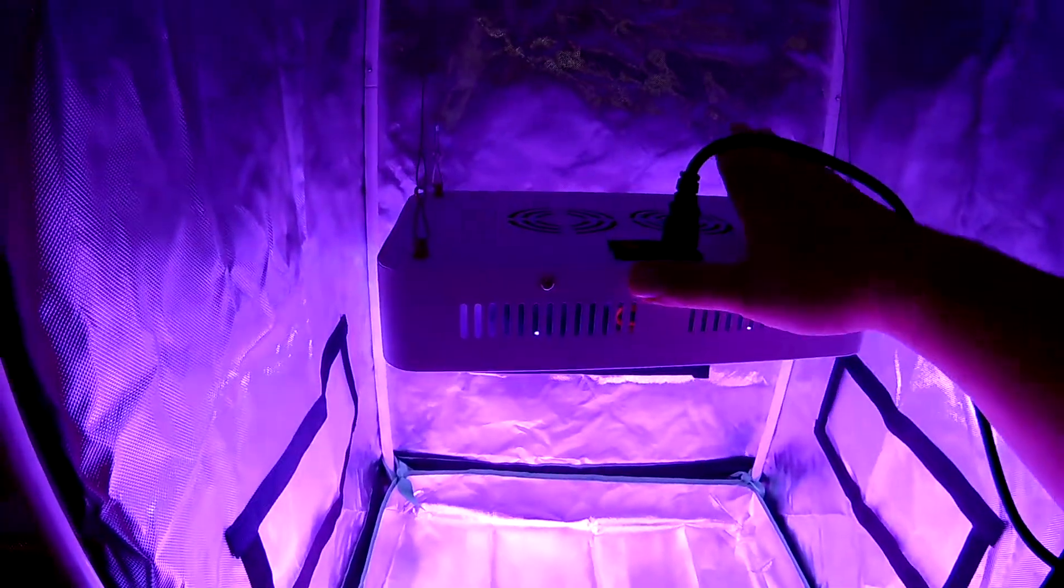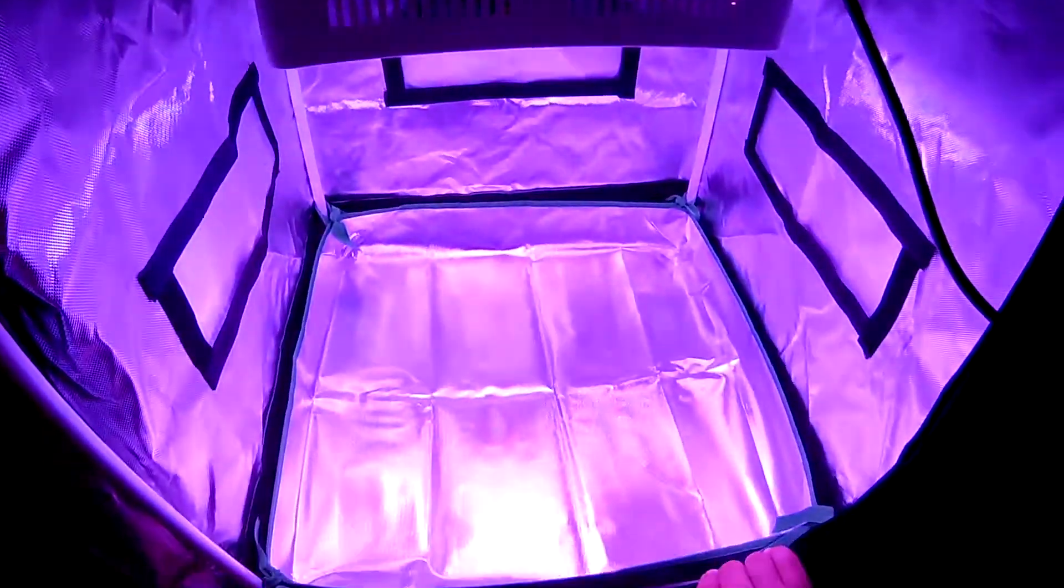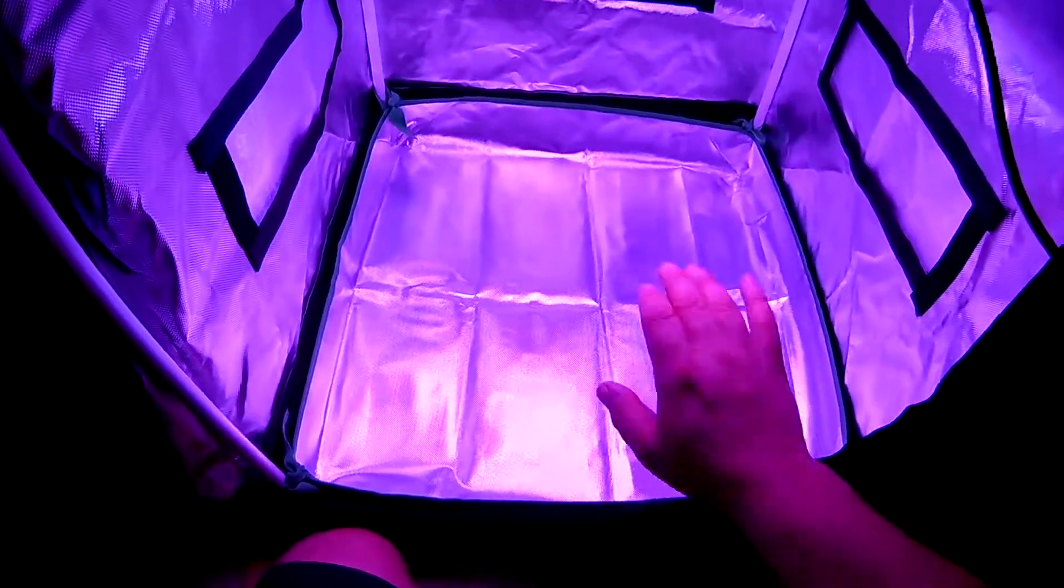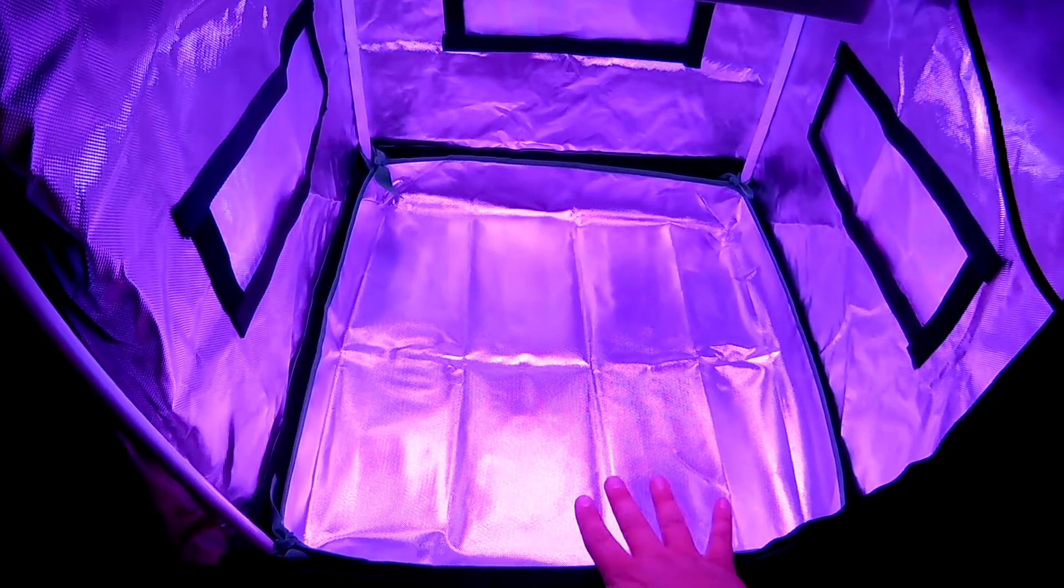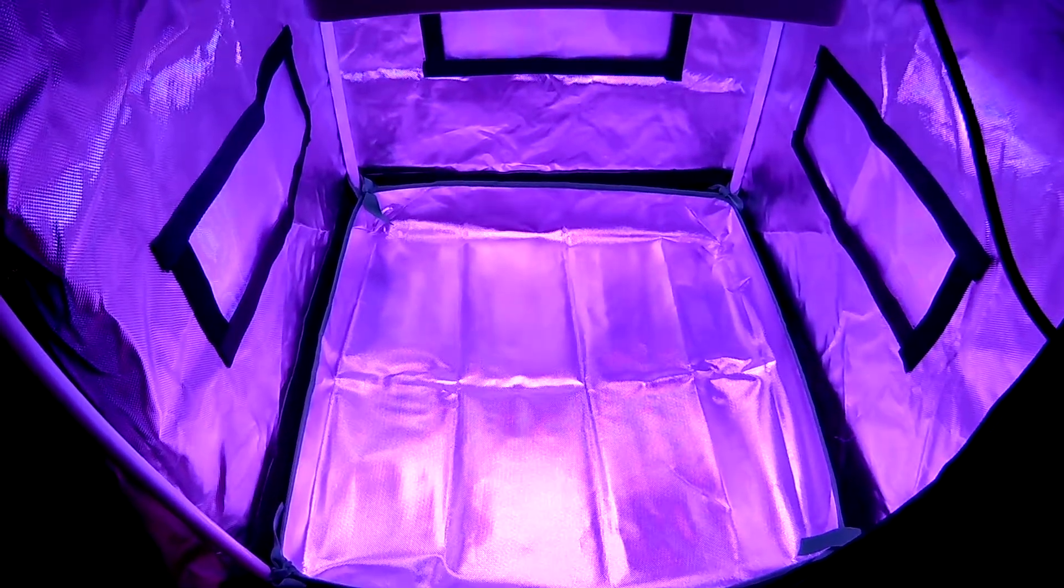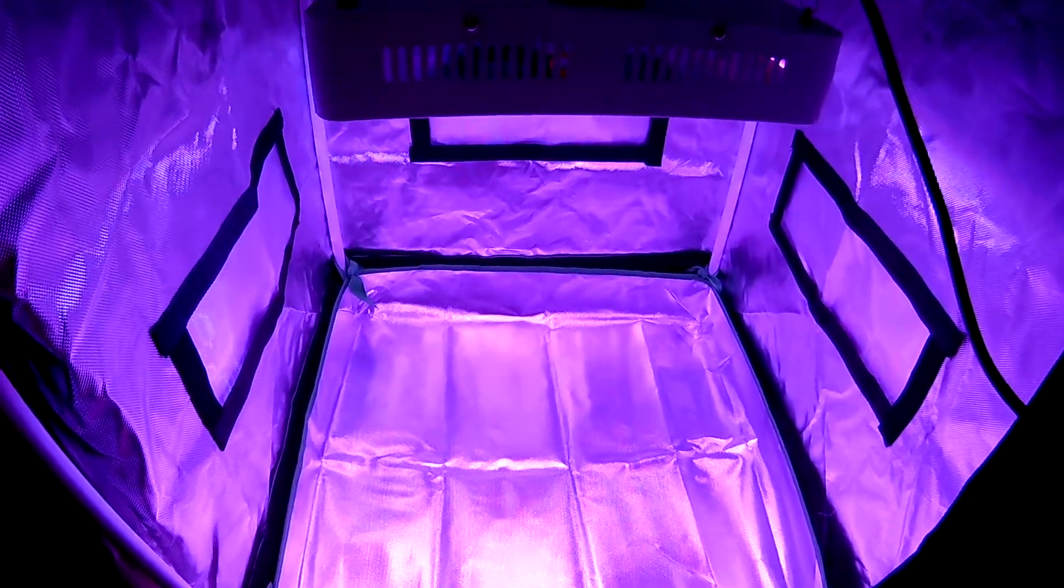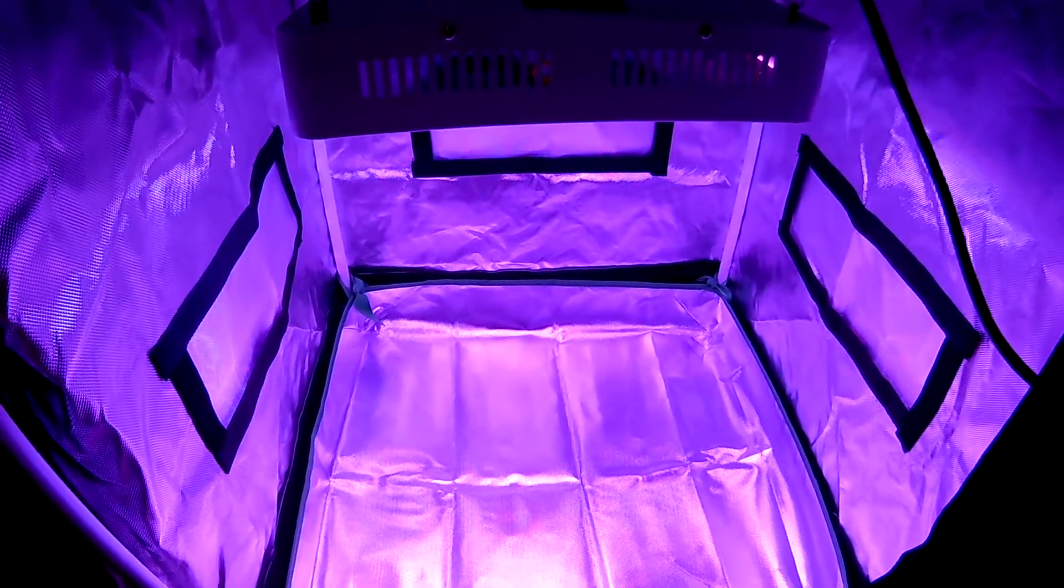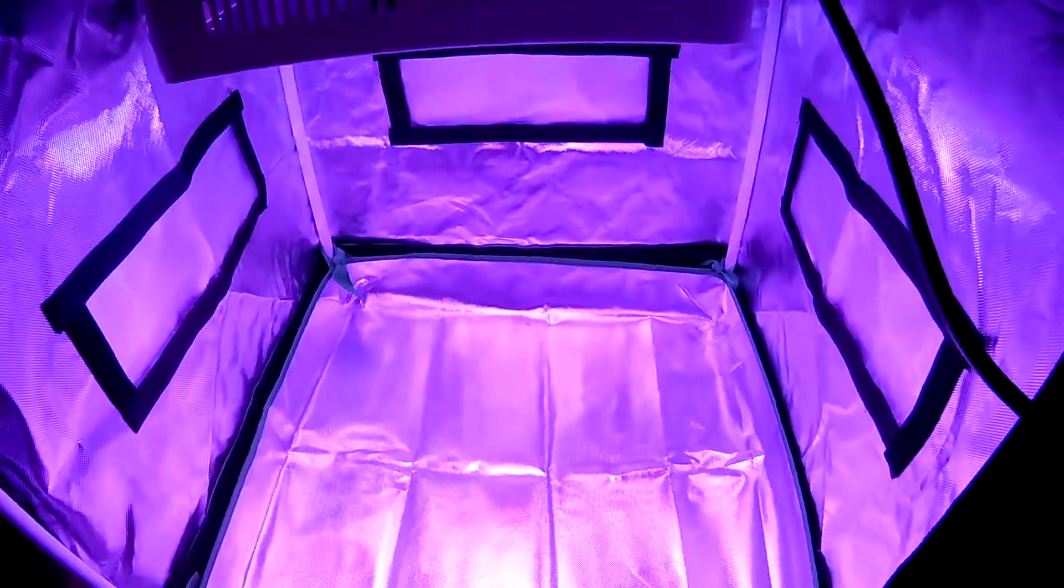This is a great overall quality. This is a 2x2 tent, it lights it up very well. I probably wouldn't go much bigger than a 3x3 with this light, but it'll do very well for cuttings, growing small stuff.